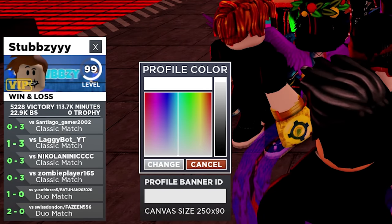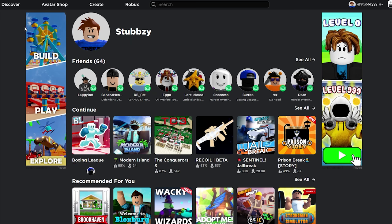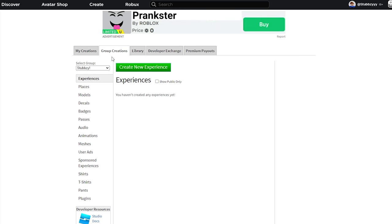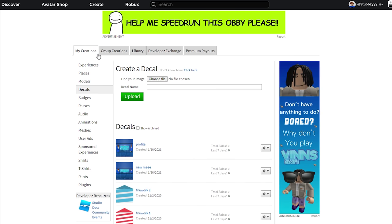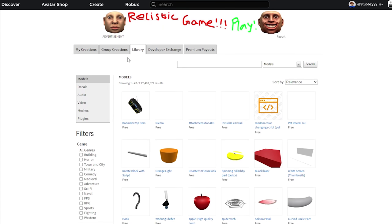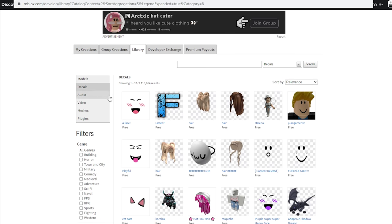If you don't want to make your own image, it's going to be a lot easier. When you're on the homepage, you want to go to Create. If you've uploaded the decal, you want to go to My Creations, or if you put it in group creations, go to there. Then click Decals and your image will be here. If you want different decals from other people, click on the Library, click on Decals and then boom, you've got some decals here.